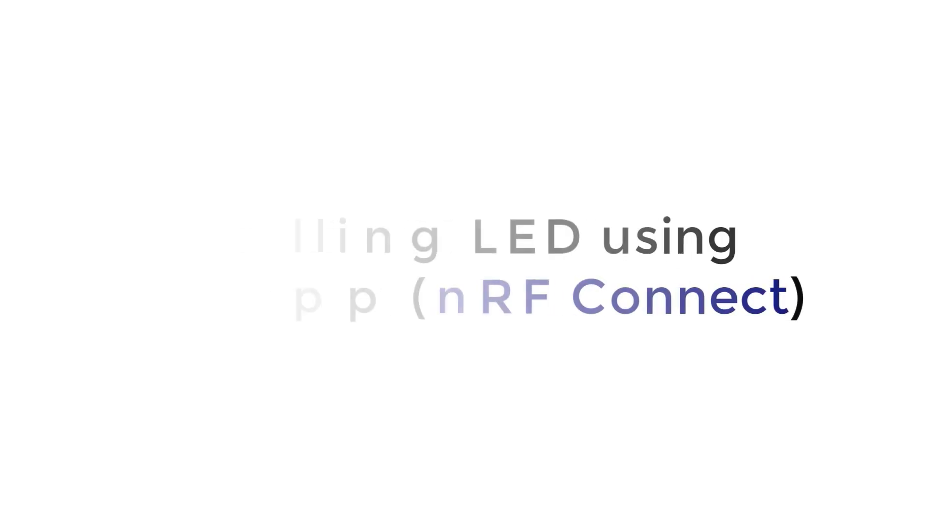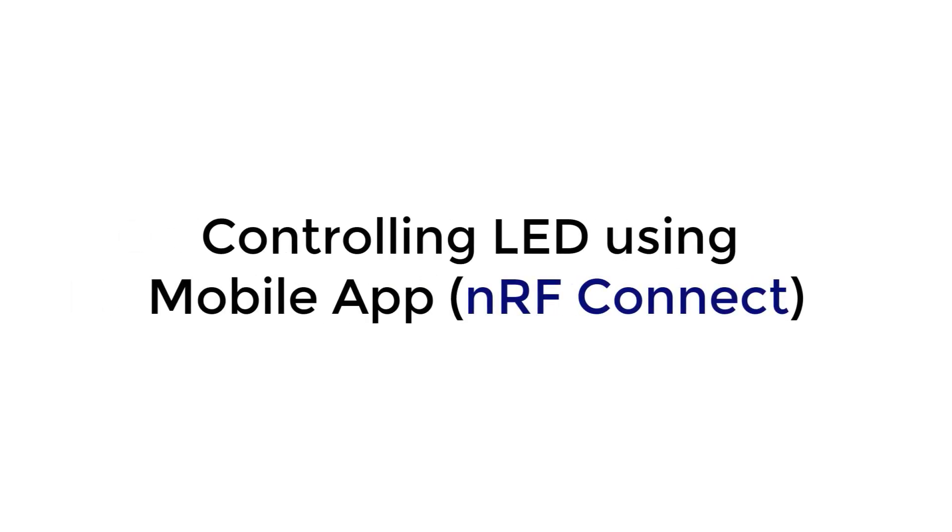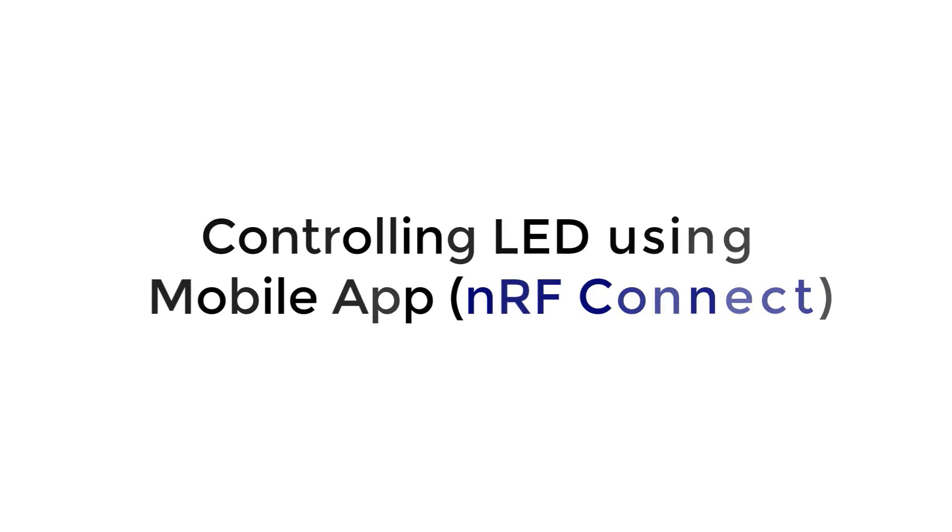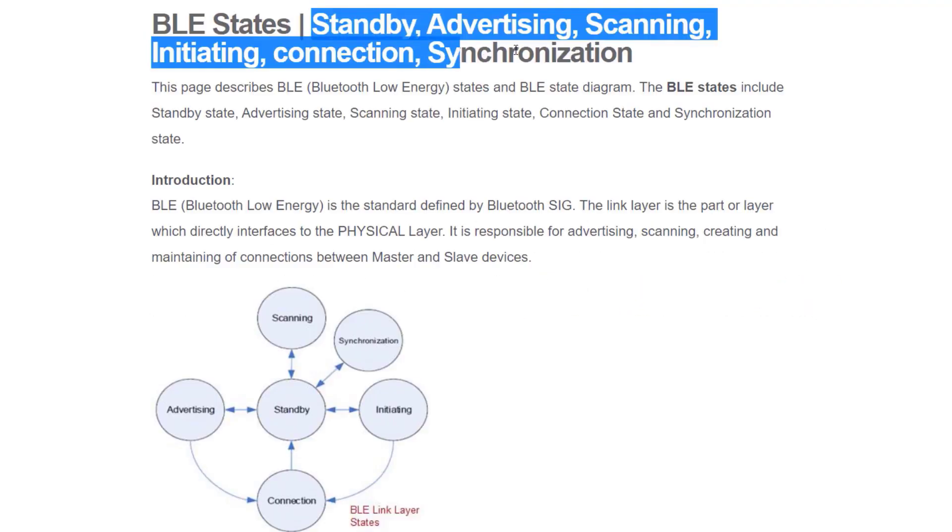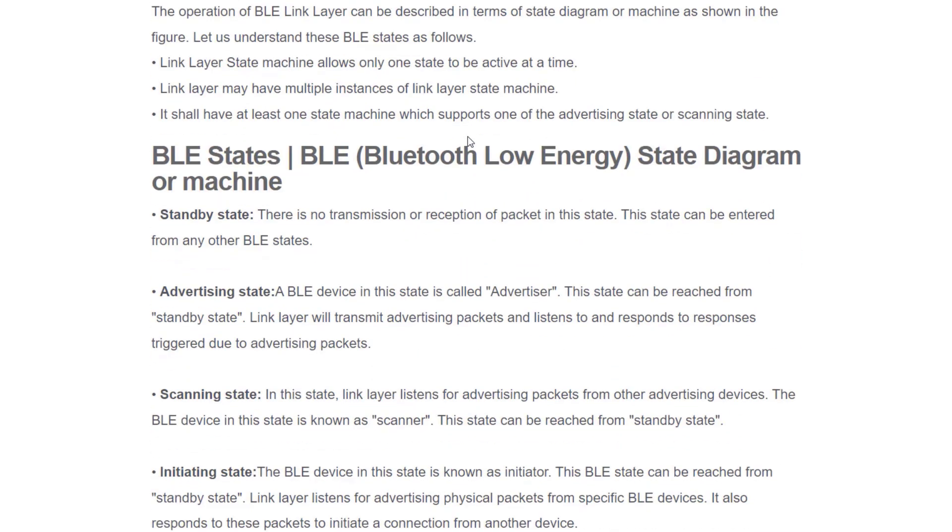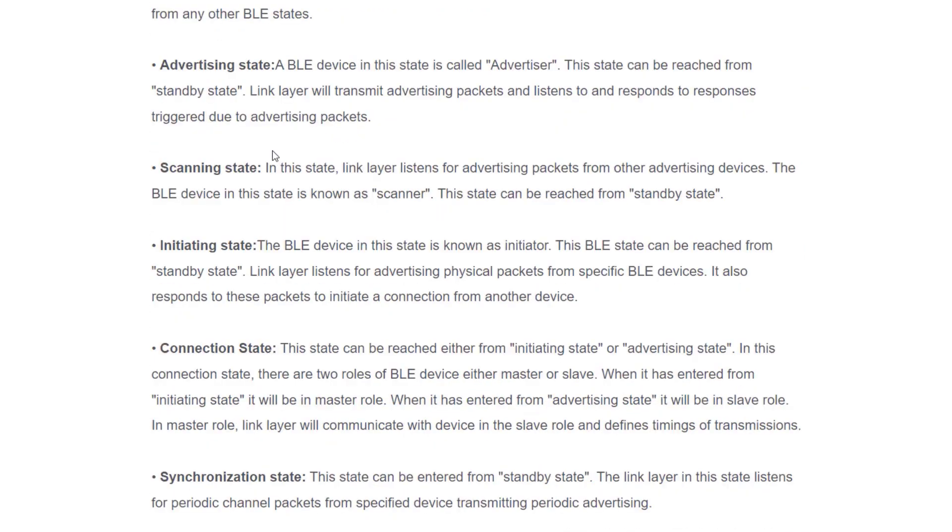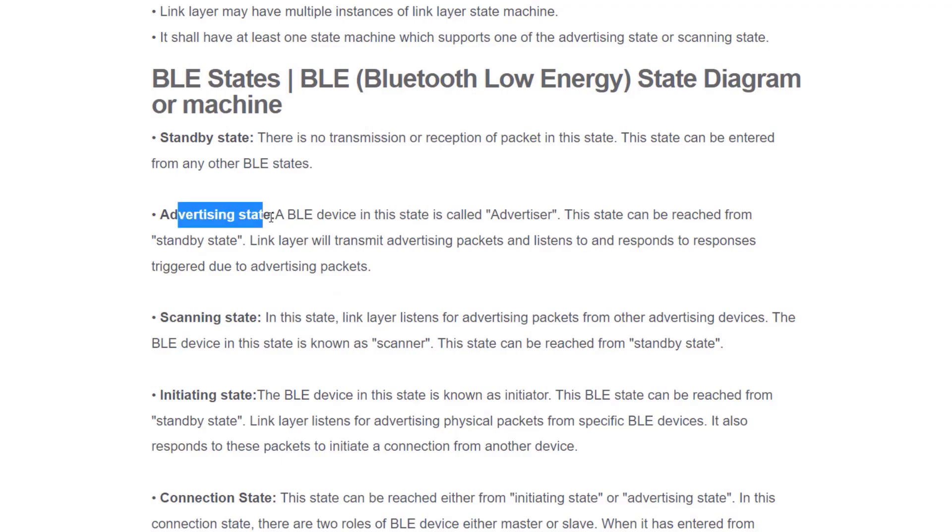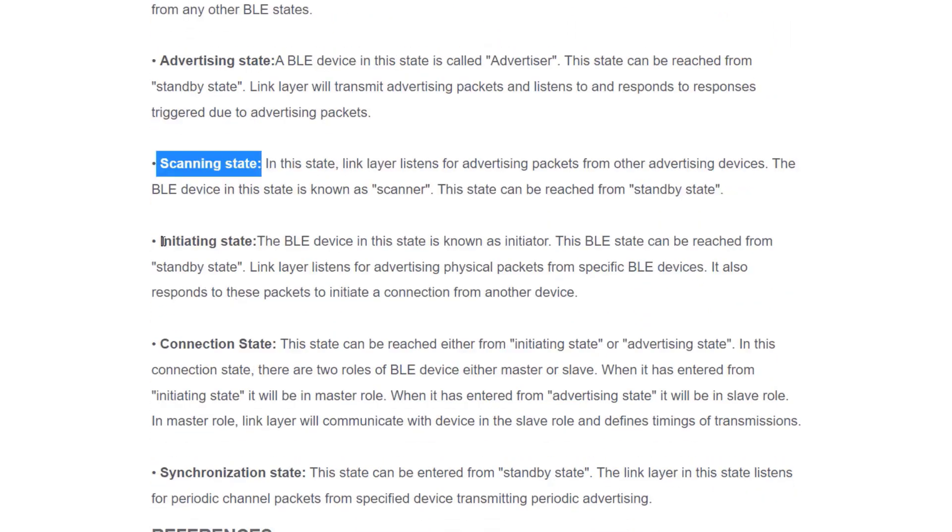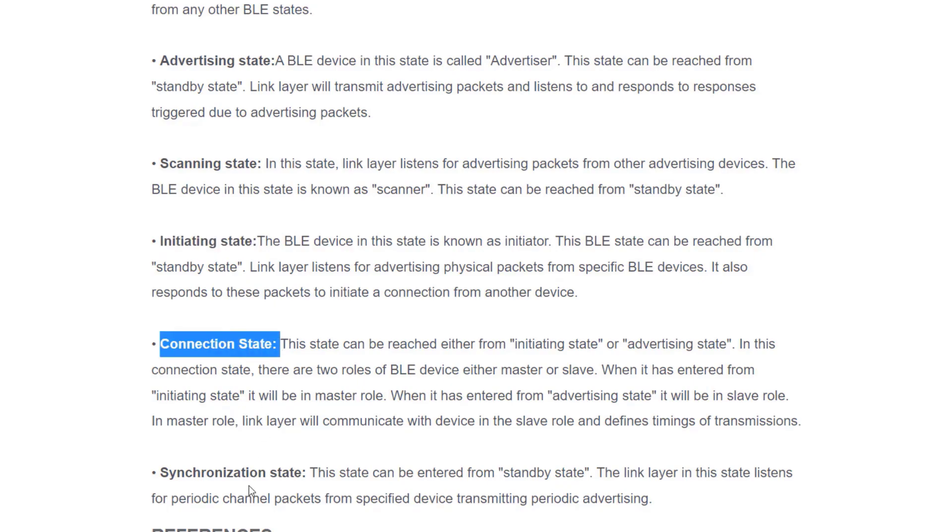Now, let's move to the mobile app usage part. Before moving to this part, you need to have proper knowledge of BLE state. You should know what does standby state means, what is advertising state, scanning state, initiating state, connection state, and synchronization state.